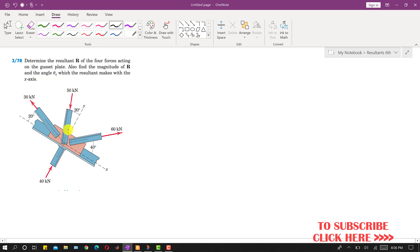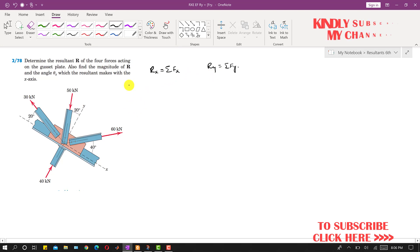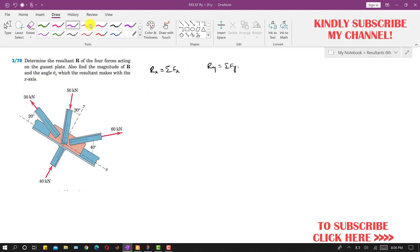To find the resultant and the angle it makes with the positive x-axis, Rx will be equal to the summation of all forces along x, and Ry will be equal to the summation of all forces along y. To apply these two conditions, we have to resolve these forces into their components.